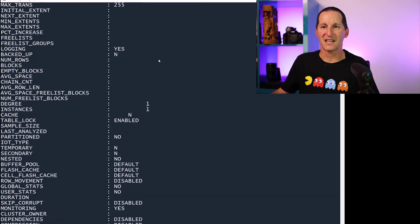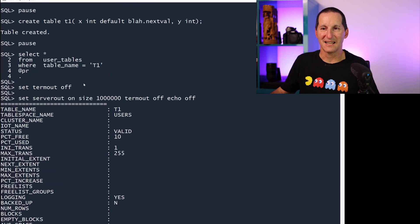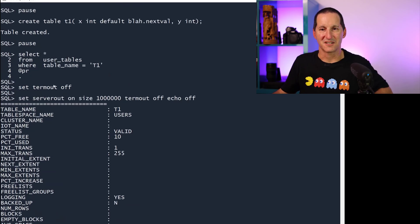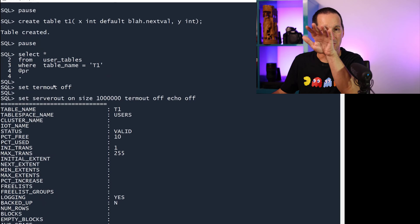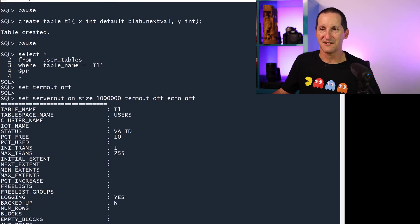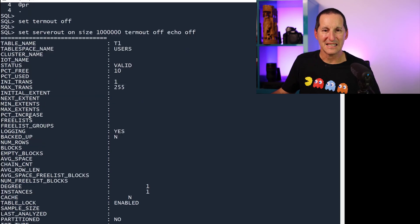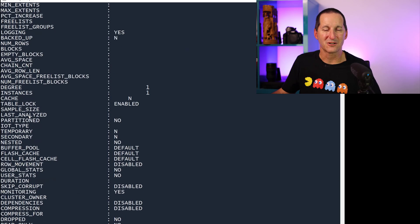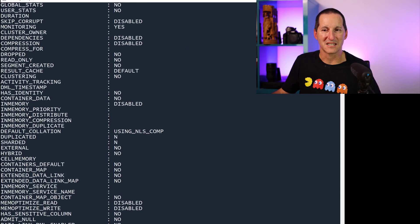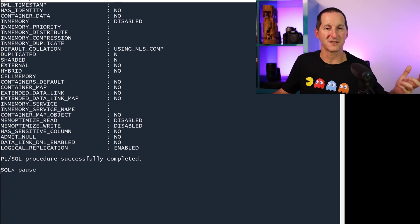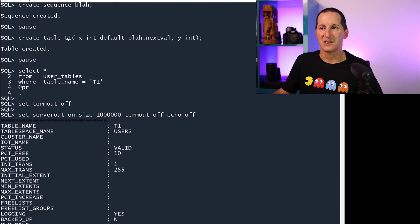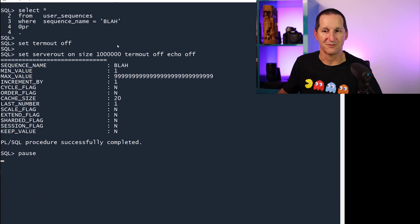If I go look at user_tables, this is just the user_table_columns printed down the screen for T1, there's really nothing in there. There's no column called sequence name. So there's nothing in user_tables that says that this sequence is somehow bound to a table.